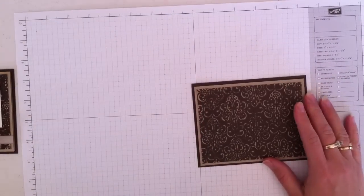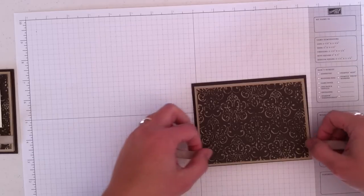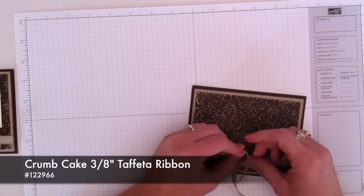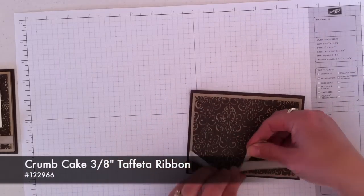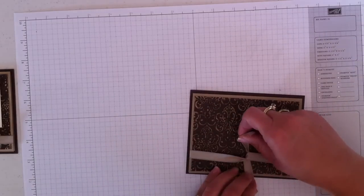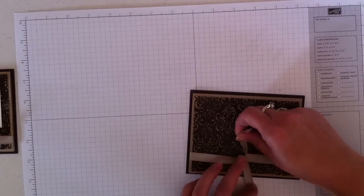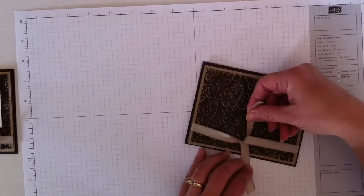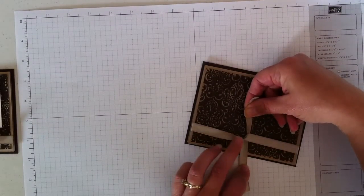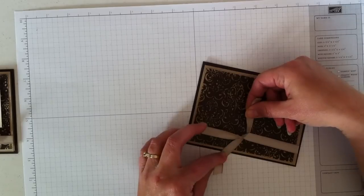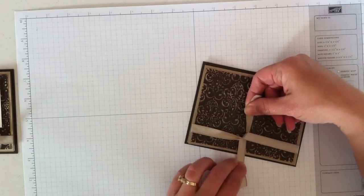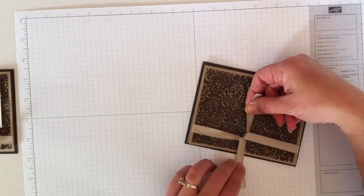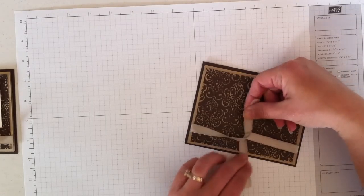This is a piece of Crumb Cake taffeta ribbon. And I'm going to tie that just in a knot right down here toward the bottom. A lot of people ask me how to do bows. And I suppose I could do a separate video just on that. But I pull it perpendicular like this, not like you tie shoelaces, but pull it straight up and down.